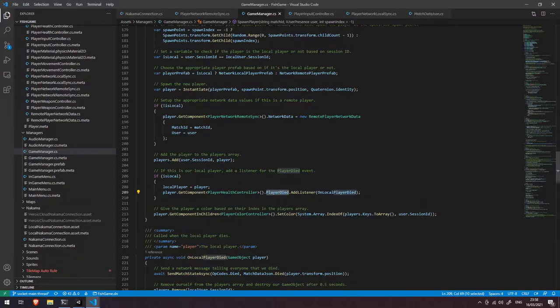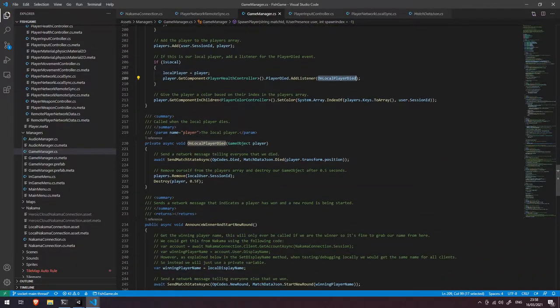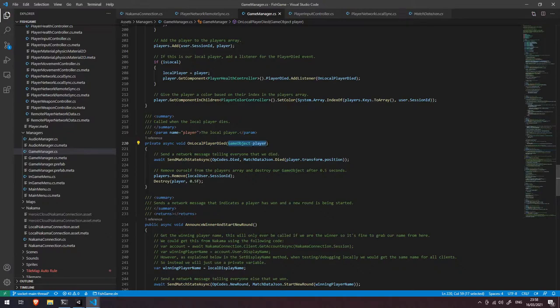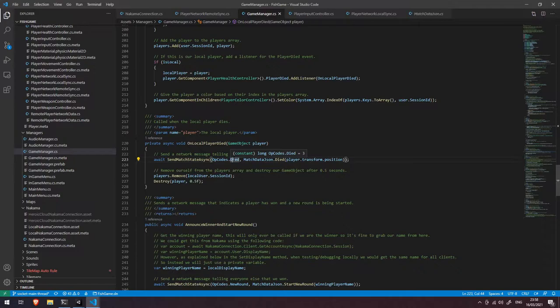Now this event handler here is the on local player died. Let's scroll down and have a look at that. When the local player dies we get access to the player object itself and then we're going to send a network message saying hey we died and this is our current position.